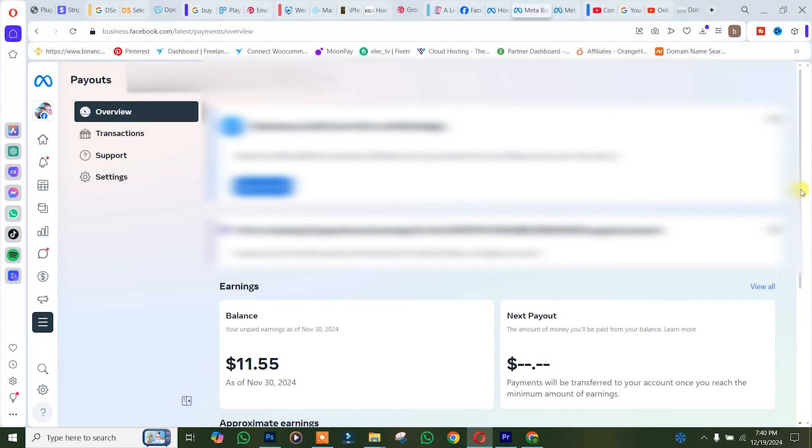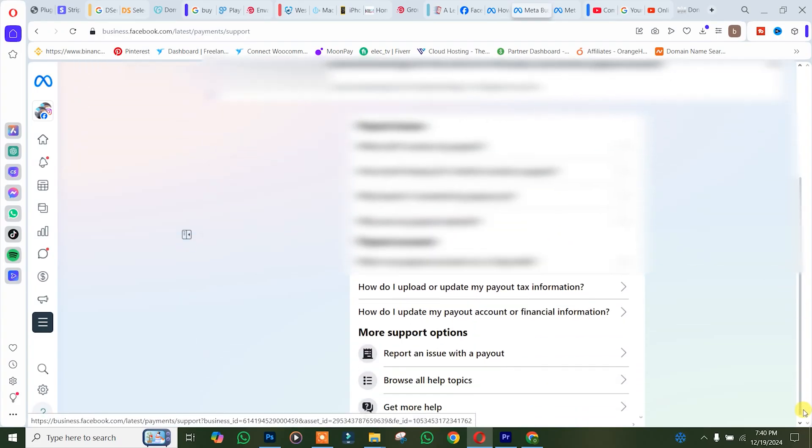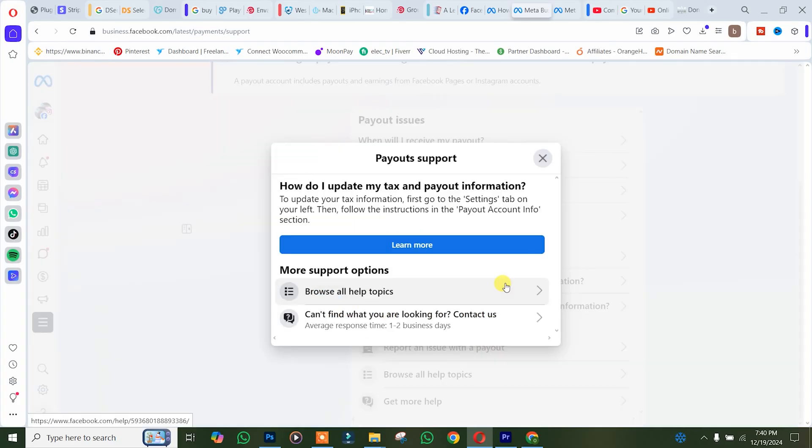We're going to click on support to contact Facebook directly. You scroll down and you can see 'How to upload or update my payout tax information.' Click on it. Then you simply need to click on 'I cannot find what I'm looking for' and contact us.